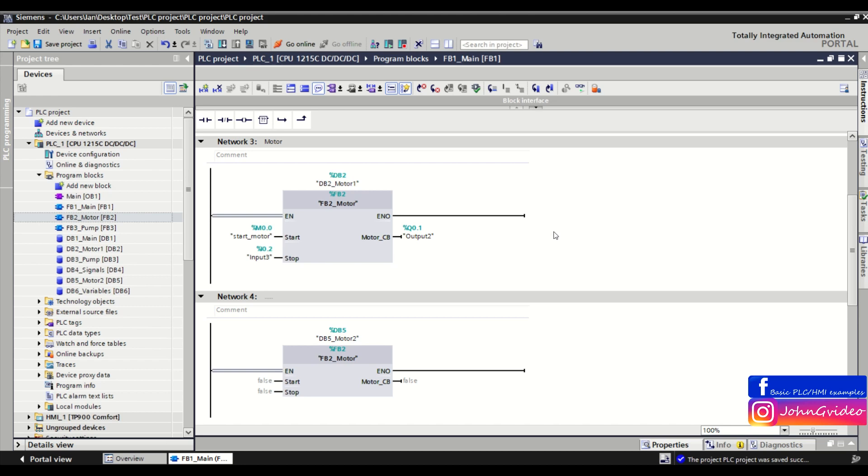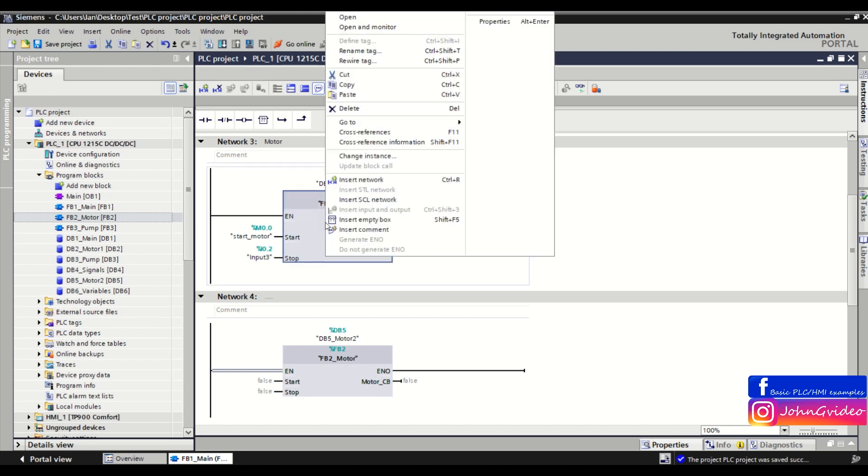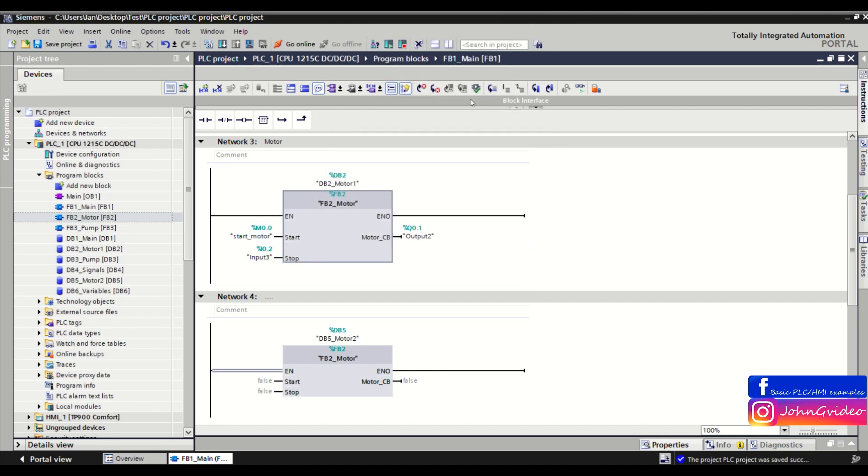I think this is easier than clicking on every inconsistent block in your software and then clicking on the update block calls. You just click on the function update inconsistent block calls and you are done.